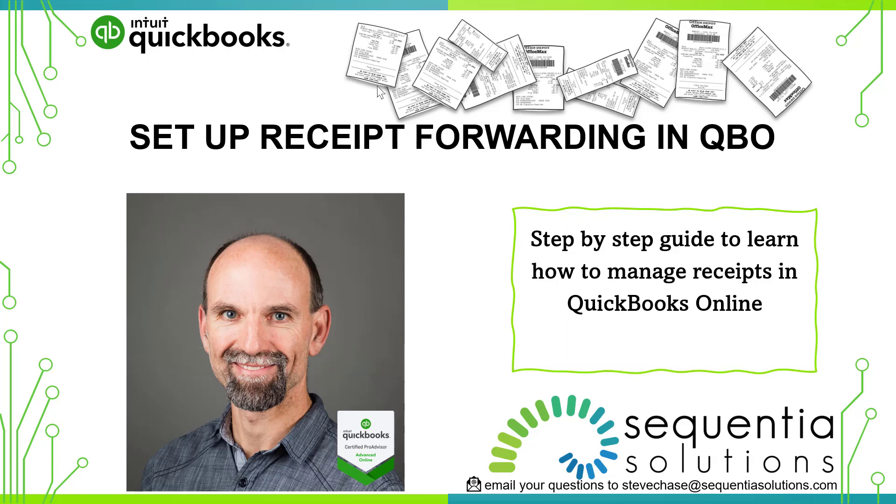In this video I'm going to share with you how to set up receipt forwarding in QuickBooks Online. Hello I'm Steve Chase and it's August 20th 2021. If you're struggling with keeping track of your receipts in QuickBooks Online, then this video will help guide you to learn how to properly manage all of your receipts in QuickBooks Online.